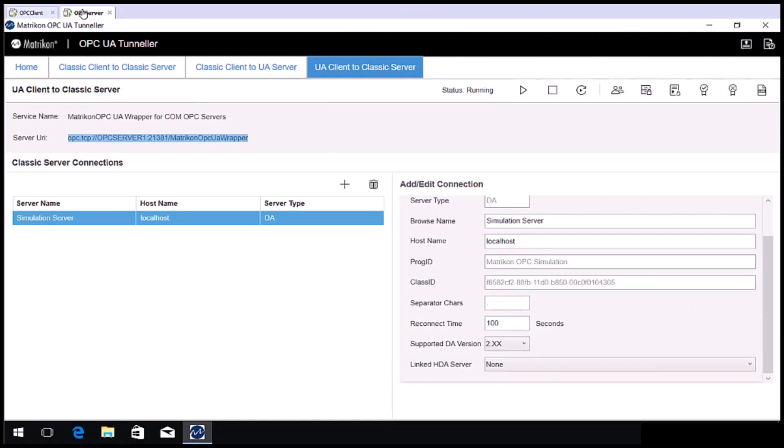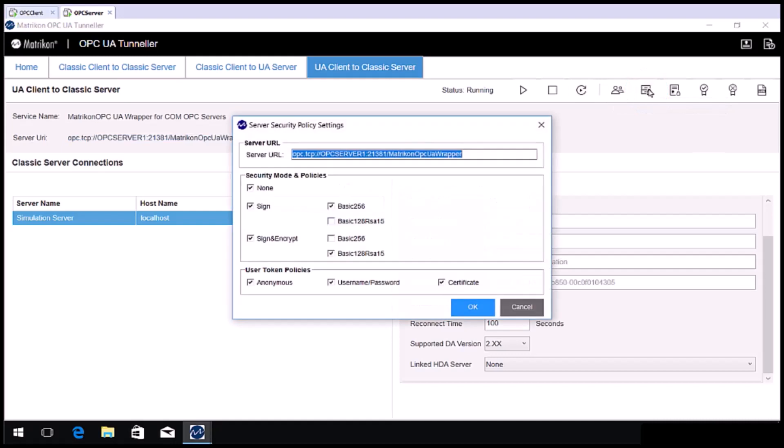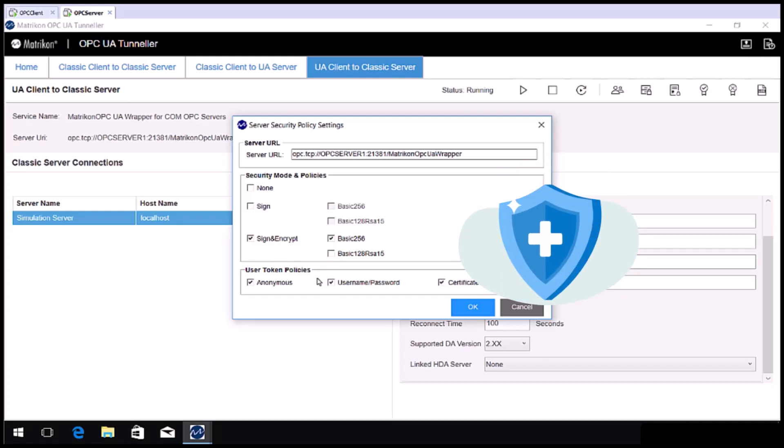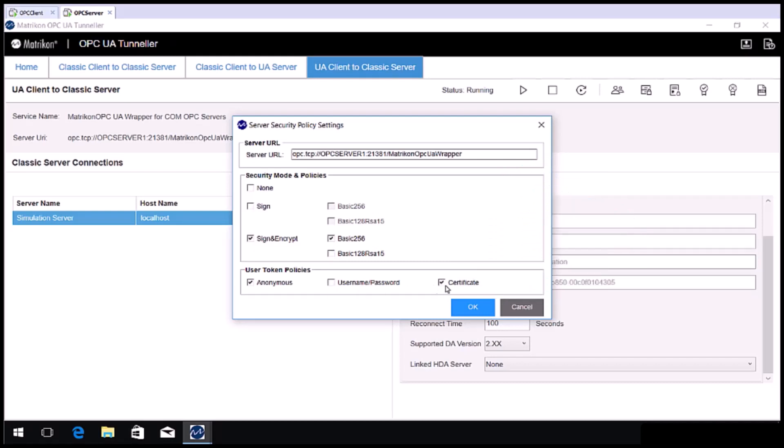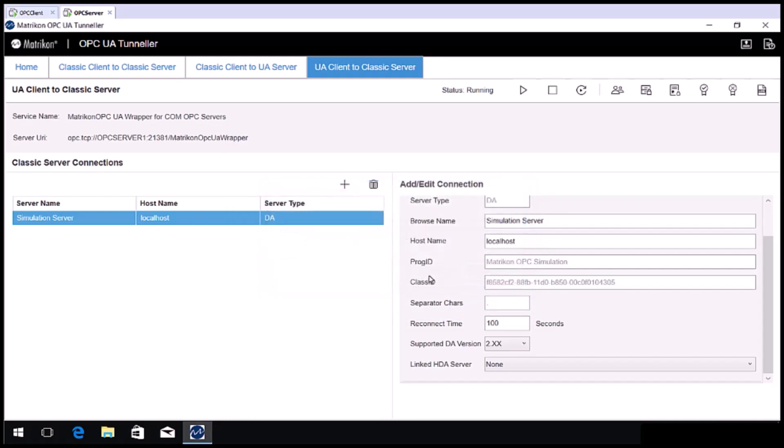Open the server security policies. Uncheck none and sign. Then check sign and encrypt and basic 256. We'll set the user token policies to anonymous. Click OK, then click OK again to restart the service. Confirm the service is running.